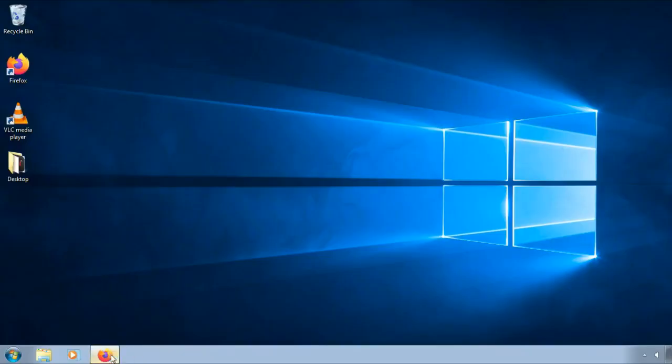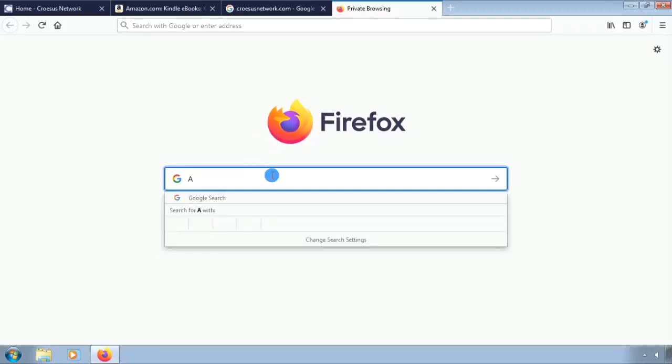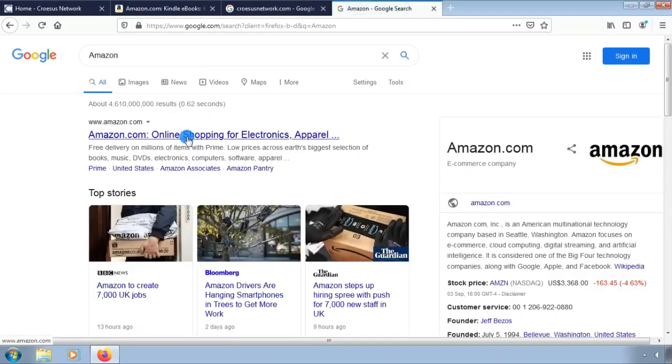Open up your browser, search for Amazon.com, and visit the Amazon website.